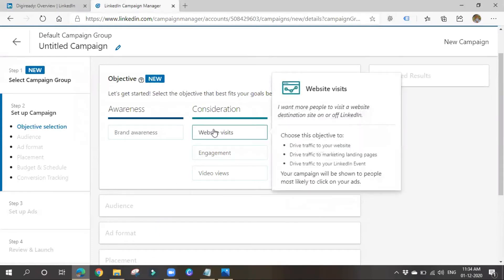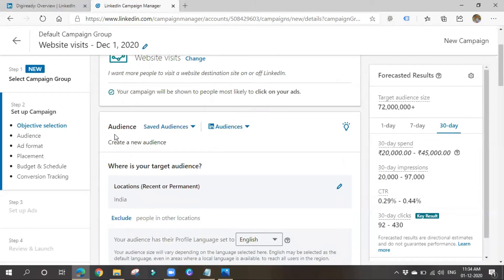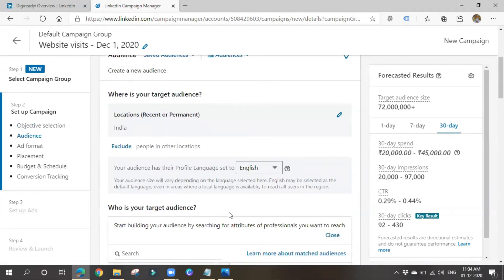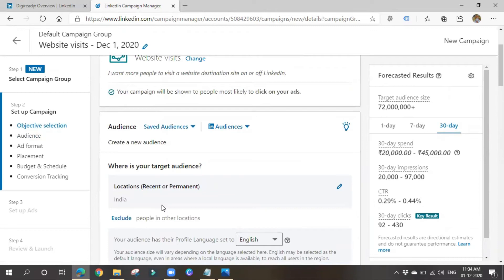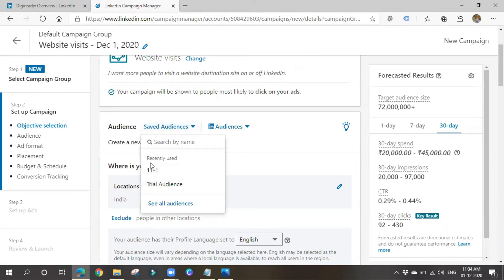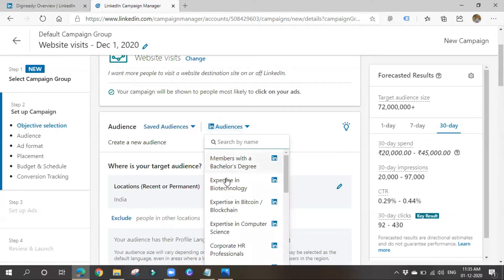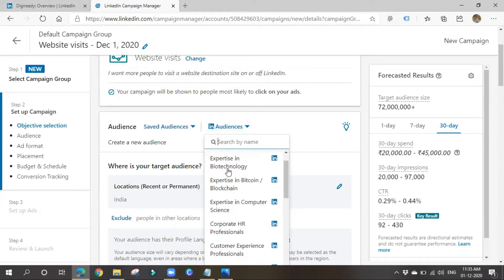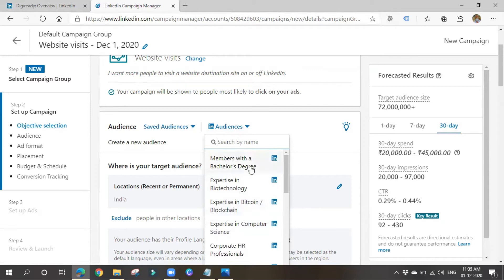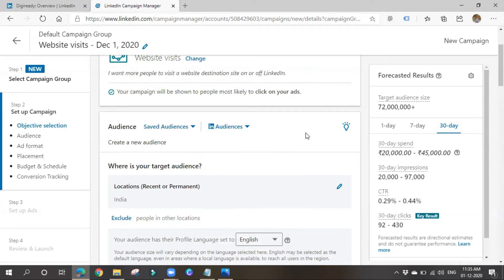I'll choose Website Visits as my objective. For audience, you can use a saved audience from previous campaigns or create a new one. LinkedIn has very accurate profile data — resumes, job history, education, date of birth — making targeting very precise.